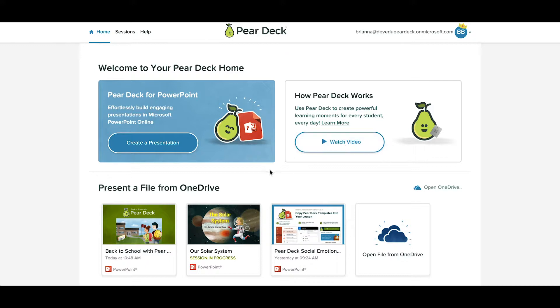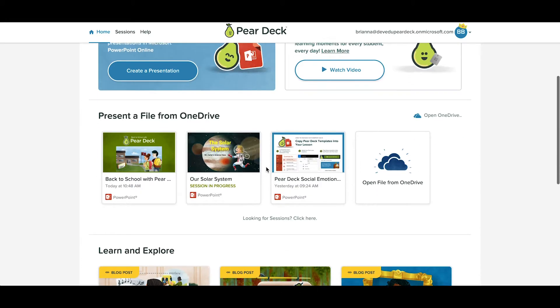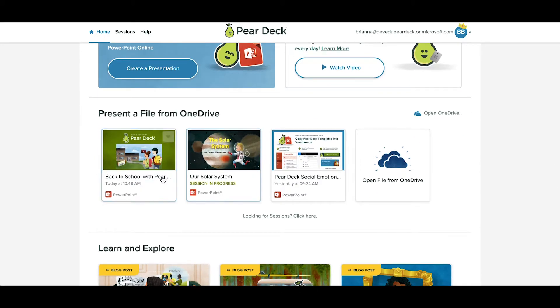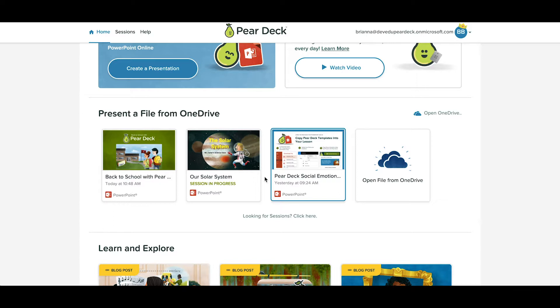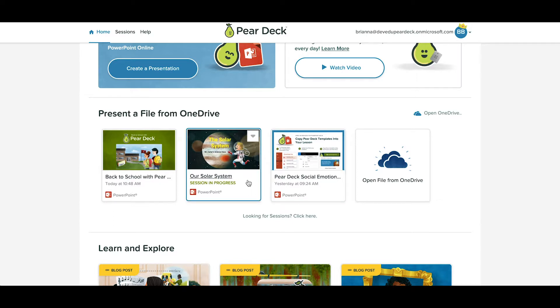One of the main things you'll do from here is create new Pear Deck powered activities, like a new interactive PowerPoint presentation. Your recent files list shows you just that — the PowerPoint files you've used most recently.